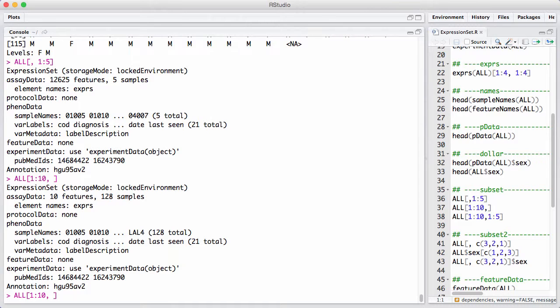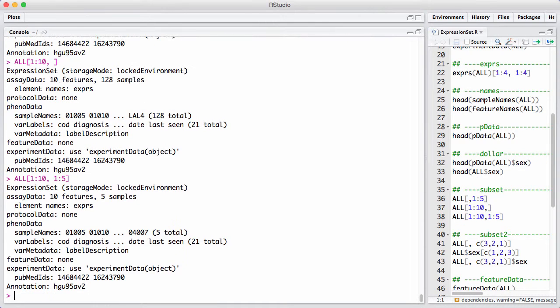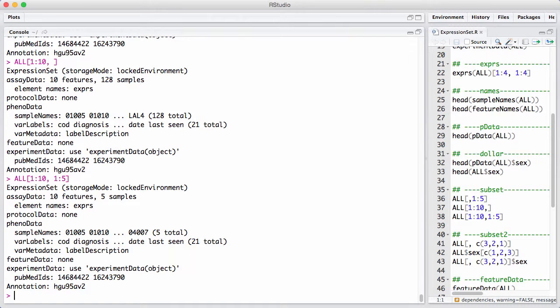And I can, of course, subset on both things simultaneously. Then I get a small data set back. This means that the expression set is closed under subsetting. When we subset the expression set, we get another expression set. And this is a very useful feature.